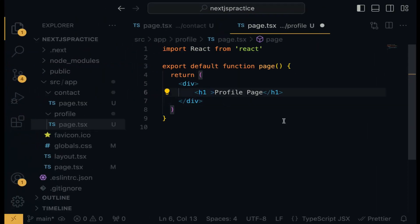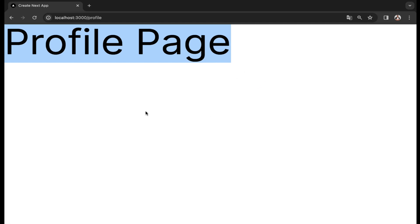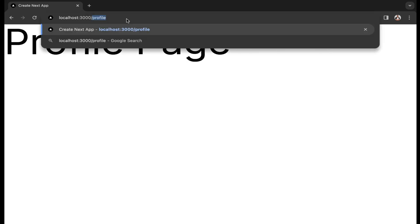You can give the H1 tag a class name and use the Tailwind utility class 'text-9xl', which increases the font size significantly. When you save and check out the browser, the text becomes very bold. This is how to implement routing in Next.js — we can also route to the contact page and it works the same way.